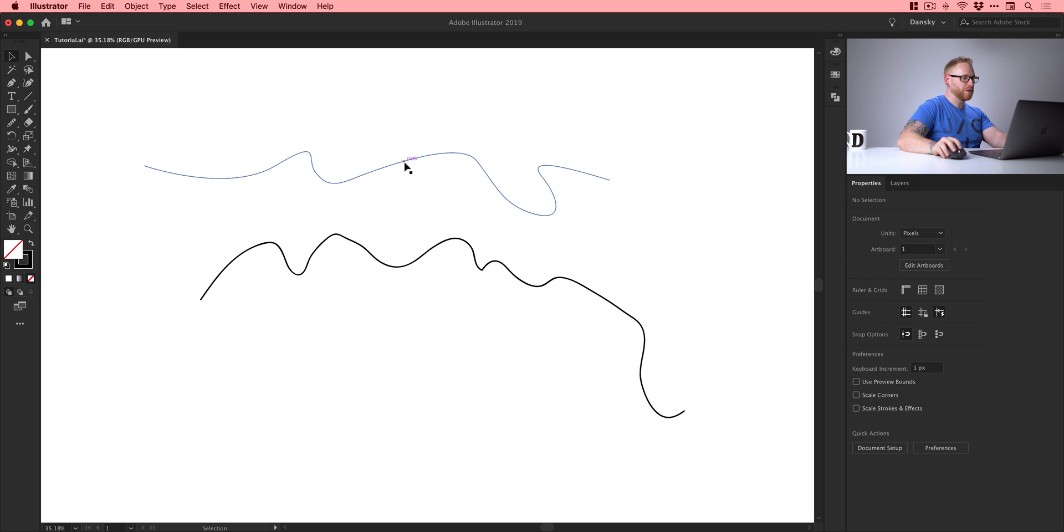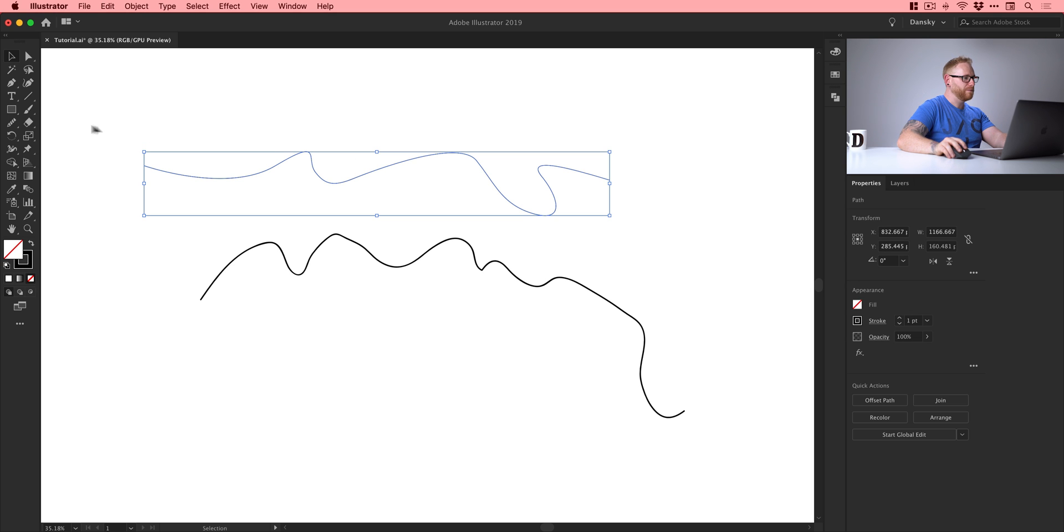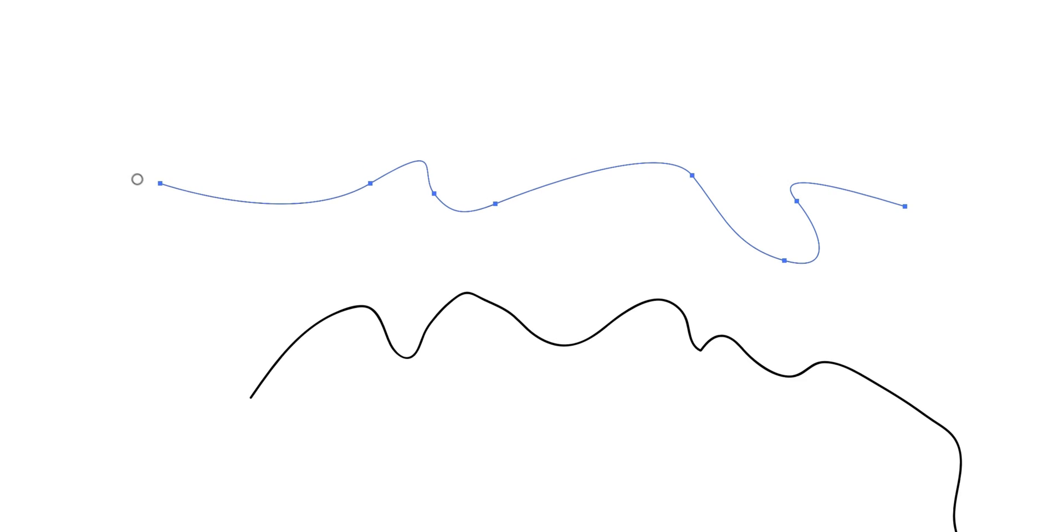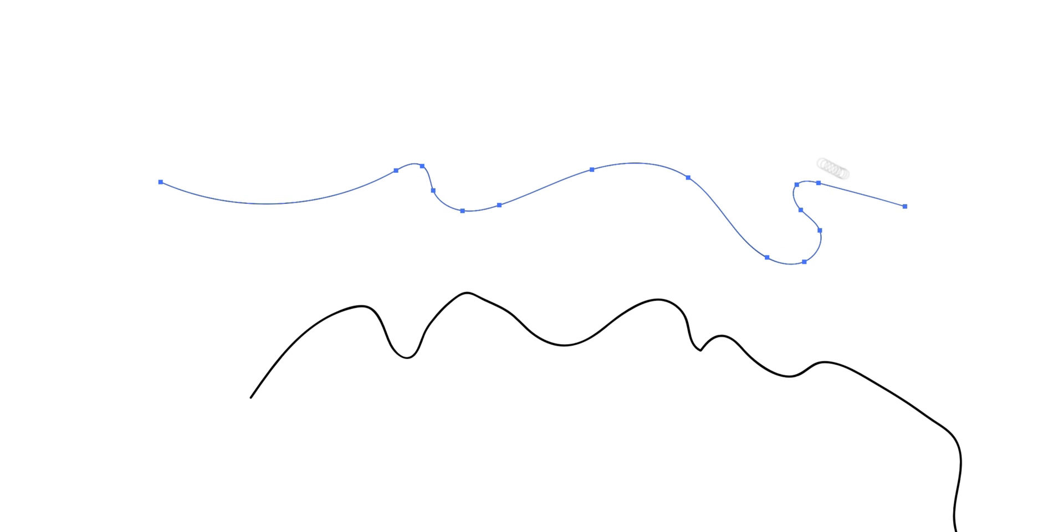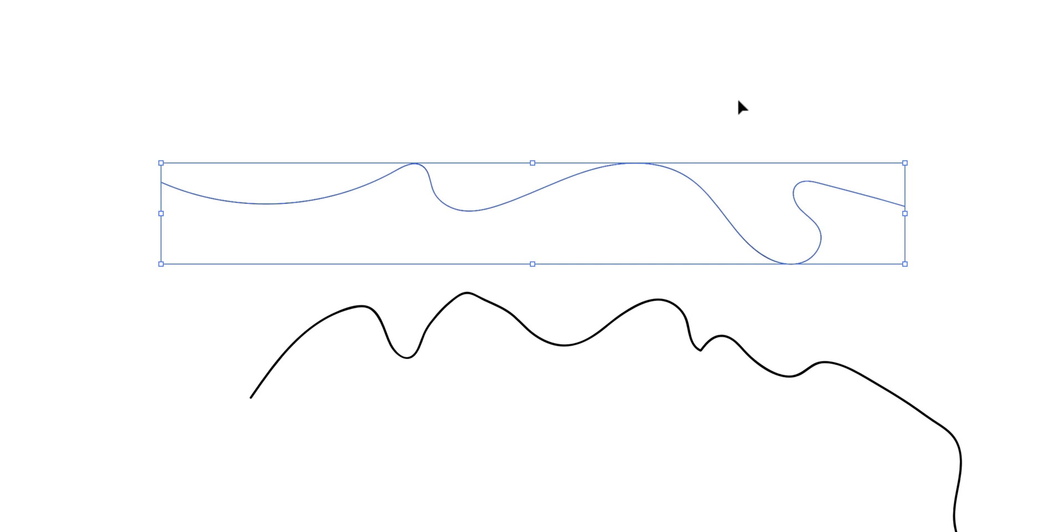Now we can do the same with the pen tool up here. Just grab that smooth tool and we can just run all the way along this. And you can see it goes from that to that.